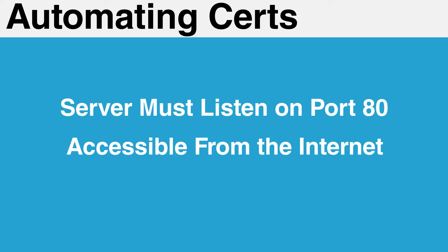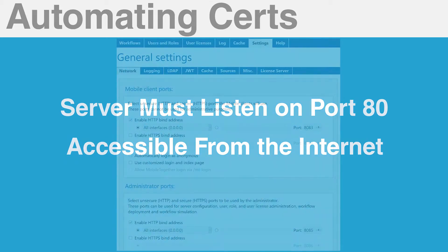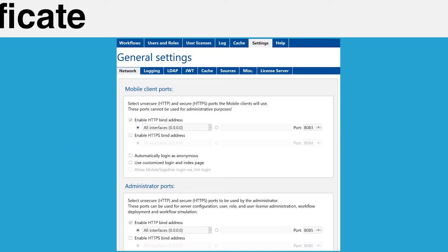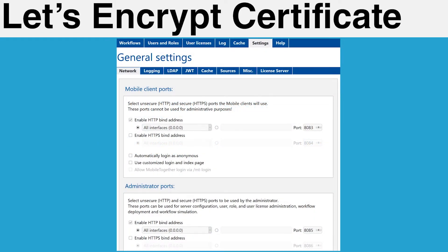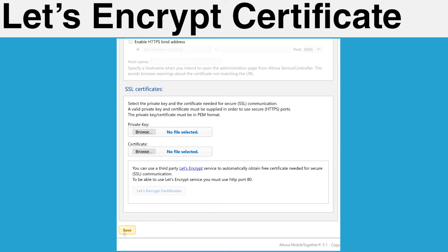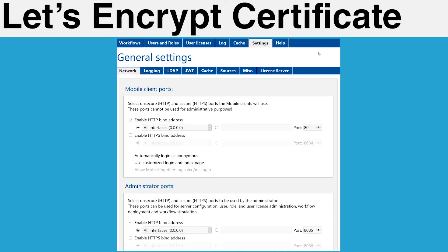This connection is used by Let's Encrypt to verify your server's identity and issue your certificate. Log into the MobileTogether server admin interface and navigate to the Settings page in the Network sub-tab. Configure your server to listen on HTTP port 80. Scroll to the bottom of this page and click Save.